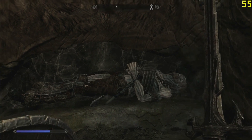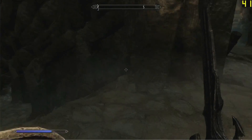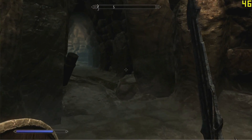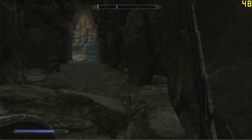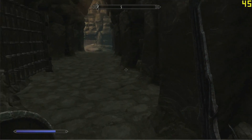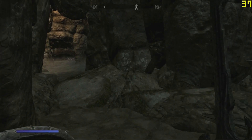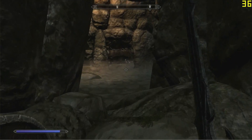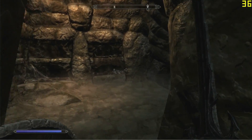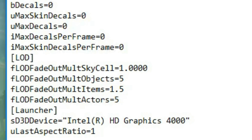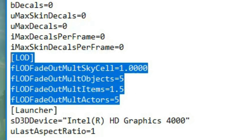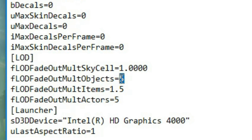Those are some of the most important changes. There are a variety of smaller ones I have experimented with. You can find the entirety of my configuration file in the description. If you decide to copy the entire thing, be sure not to copy over the SD3D device section, so it retains your correct GPU.